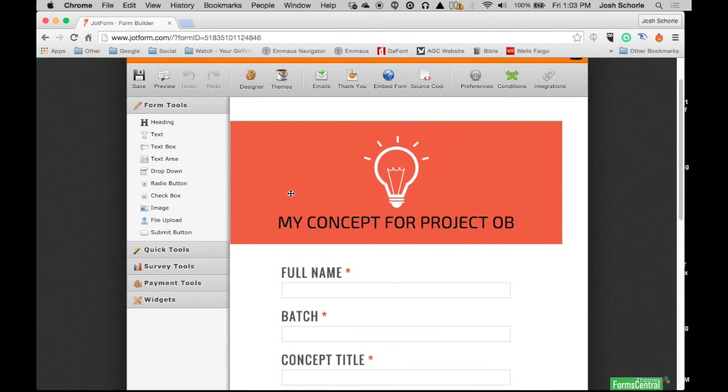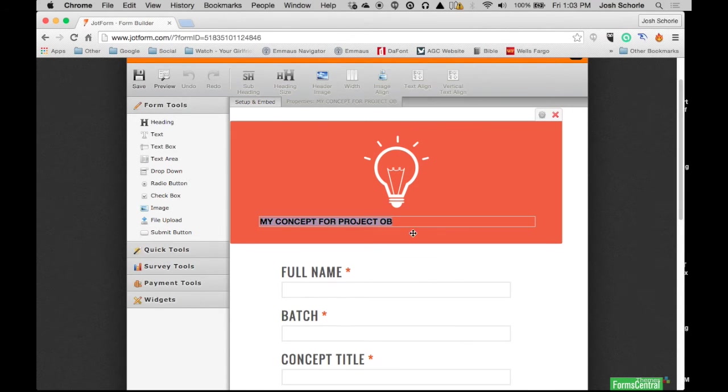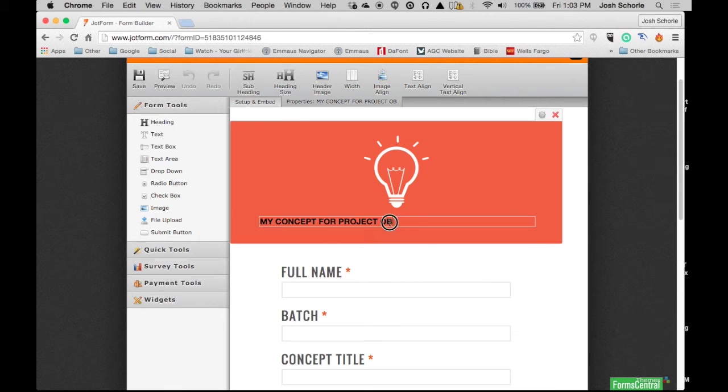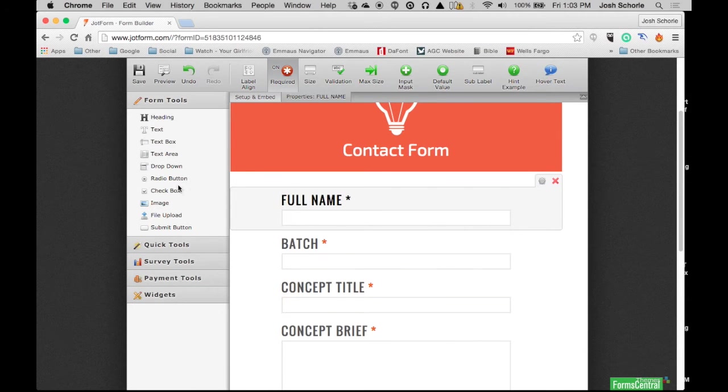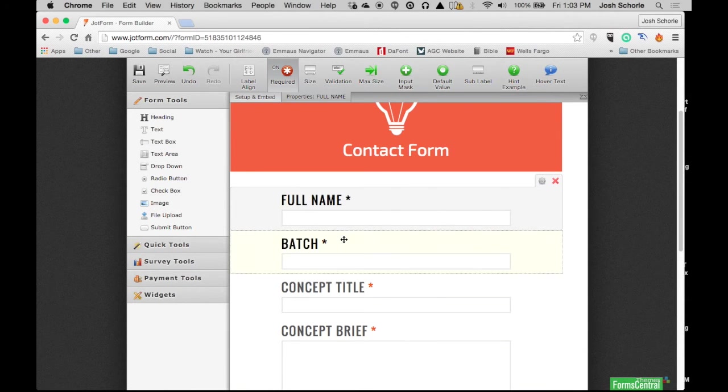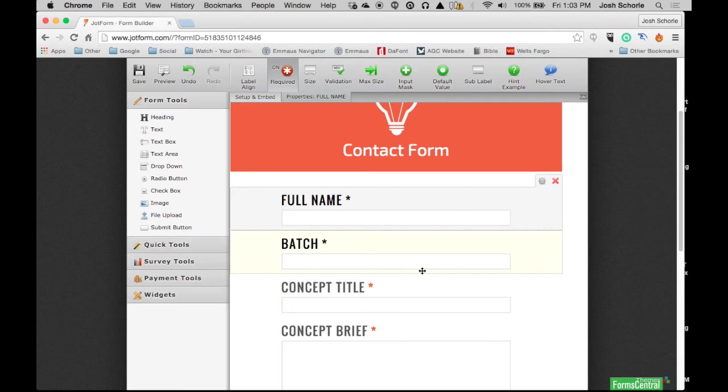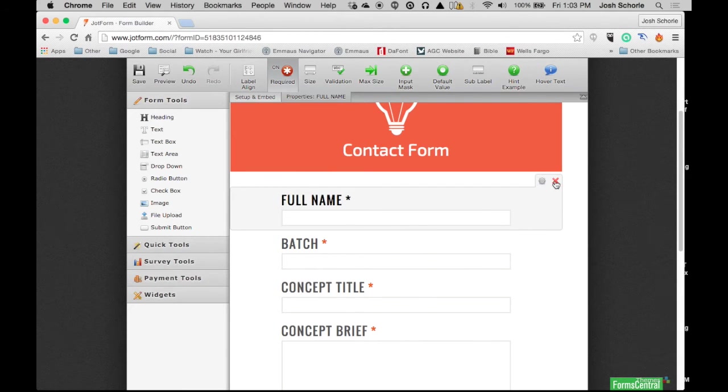Here we can edit the title of our form. I'm going to make it a contact form, so I'm just going to go ahead and change some of the options in this form. Then I'll get into the more detailed settings of each question.